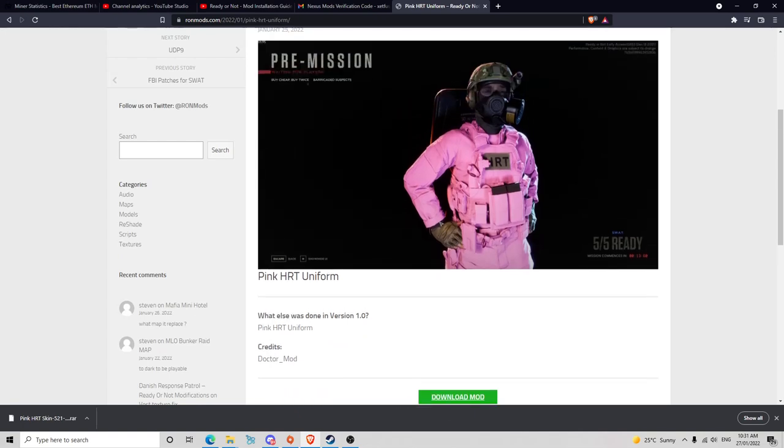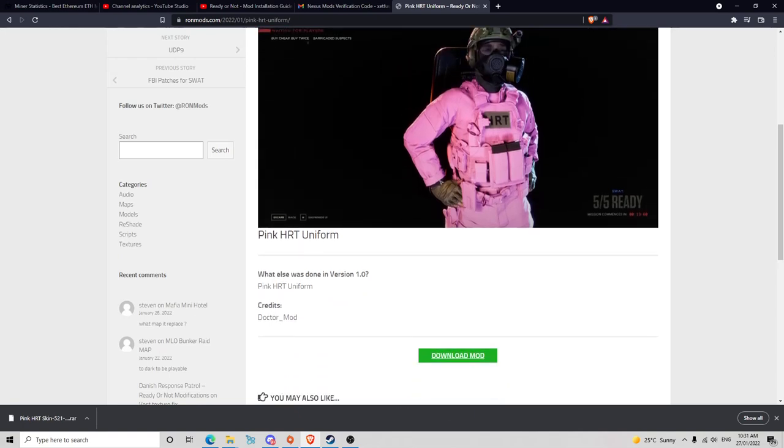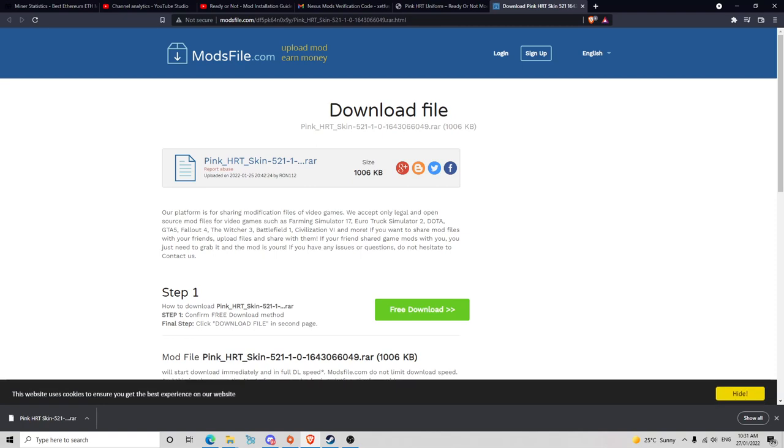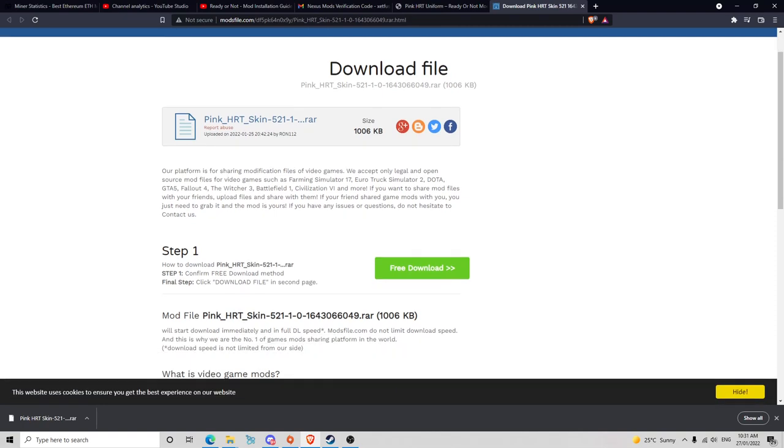You're going to click the download mod, it'll take you to whichever site is easiest for your computer to take you to, and then you go free download. Once you've downloaded it...